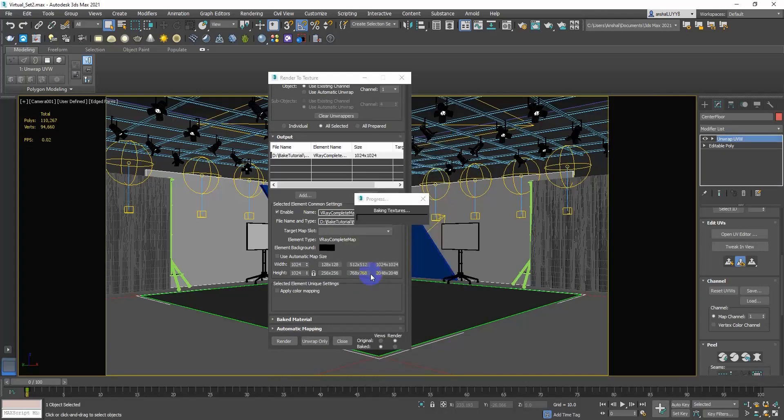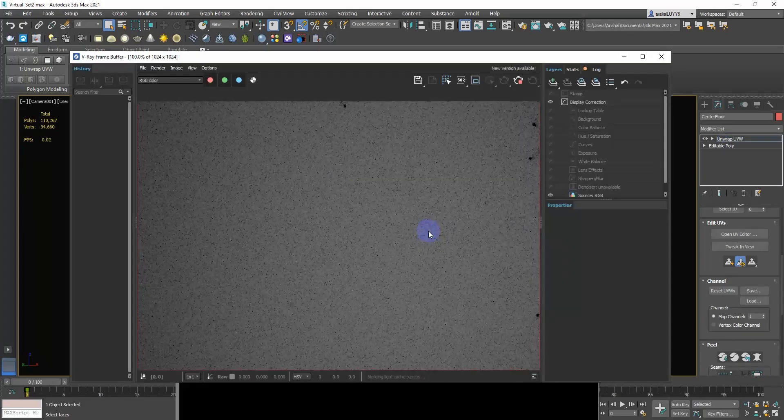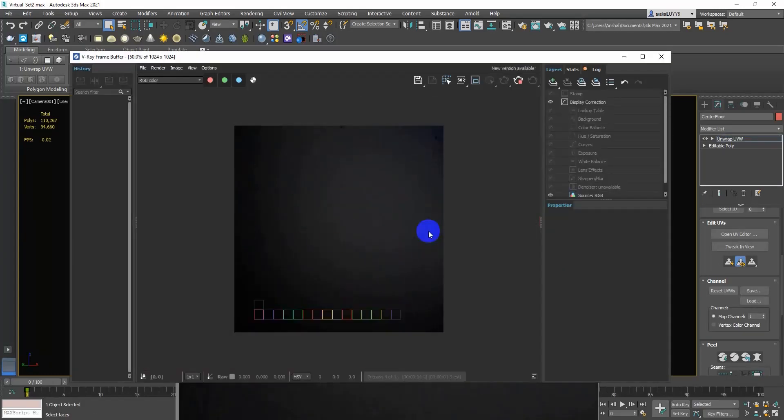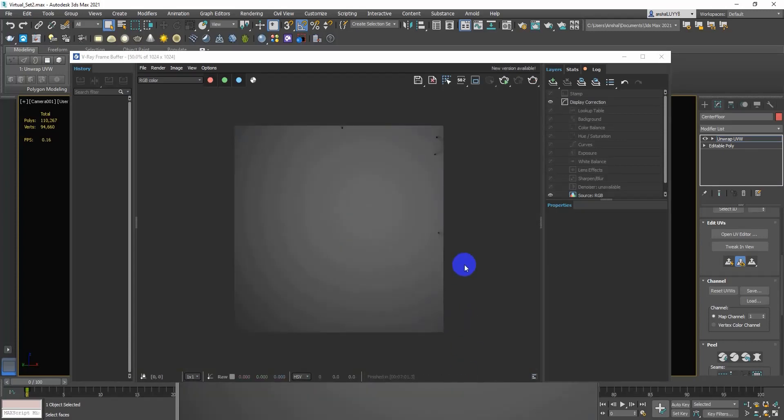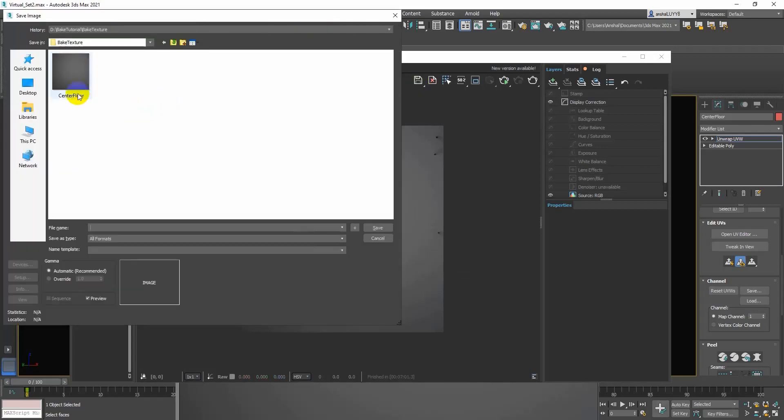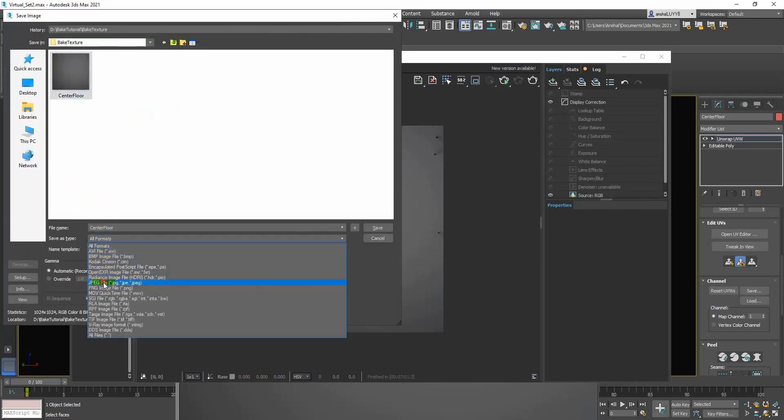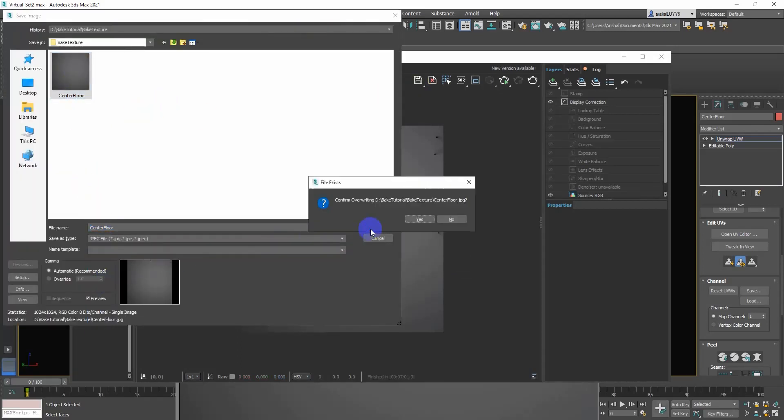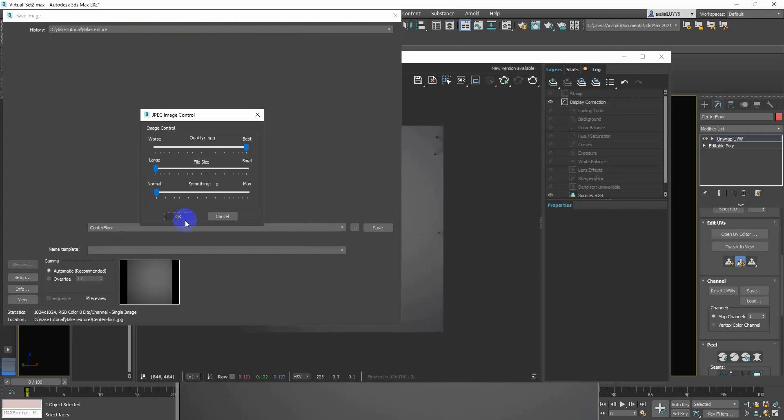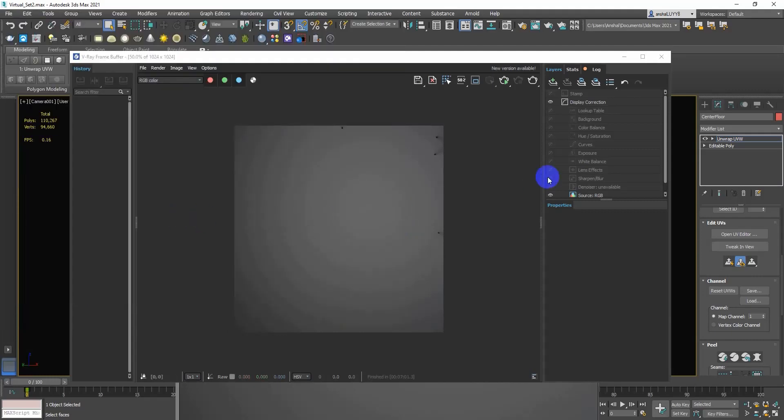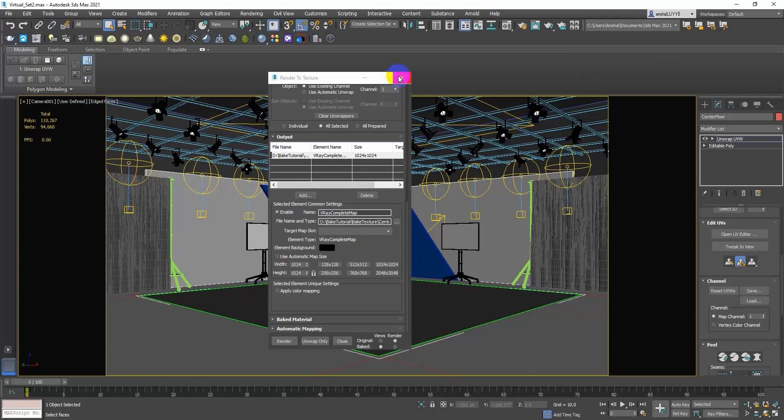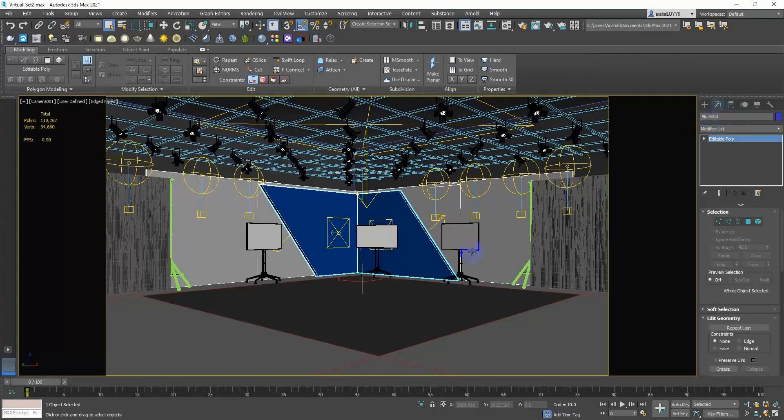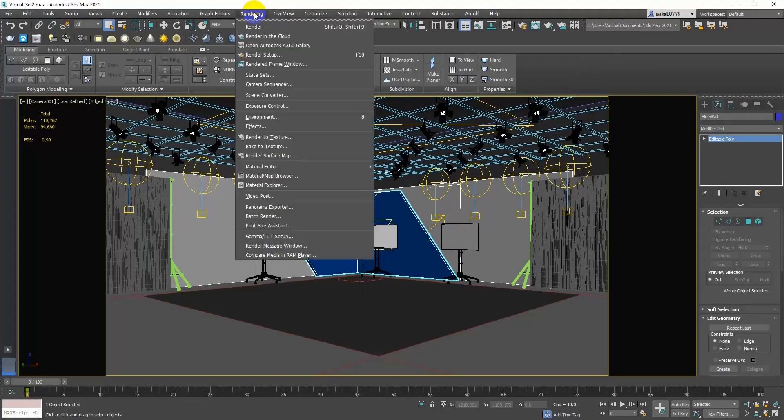Click on Render to start the baking process. Save the baked textures in an xDrive folder. Repeat the process for all remaining objects.